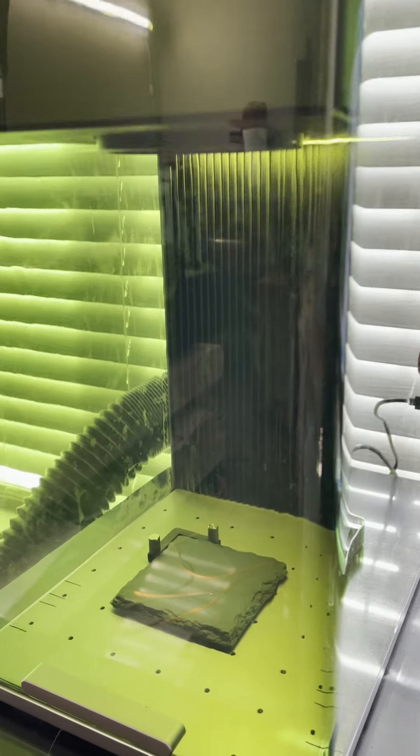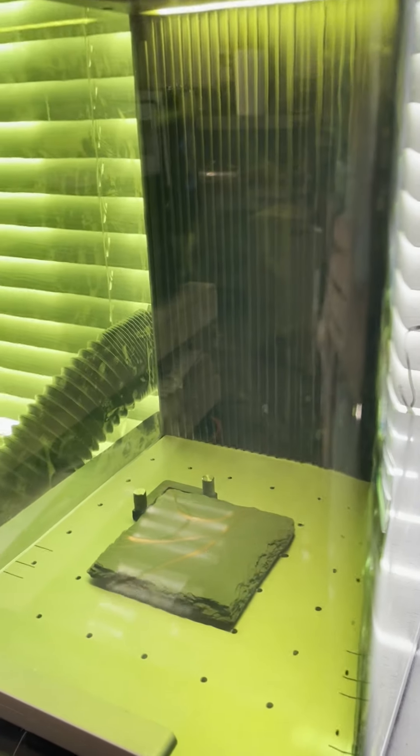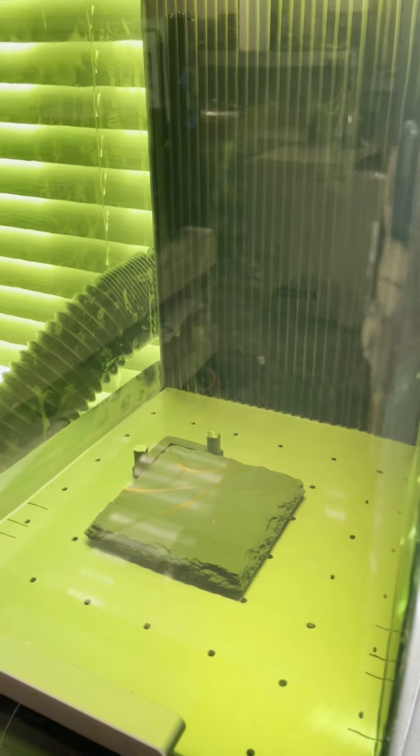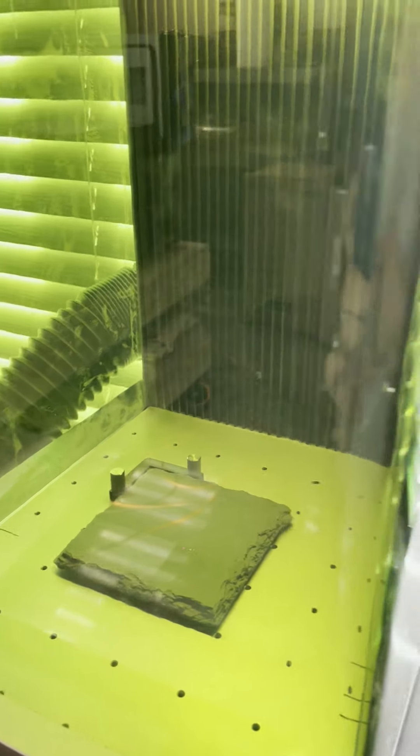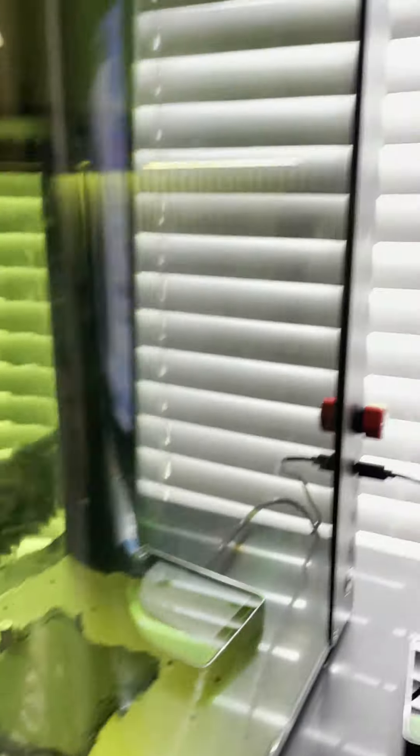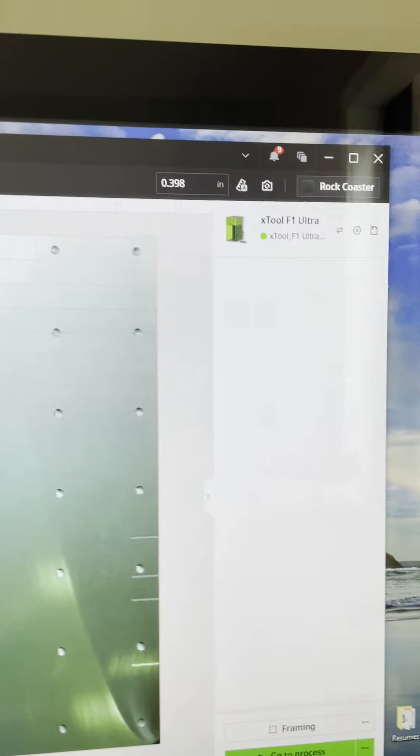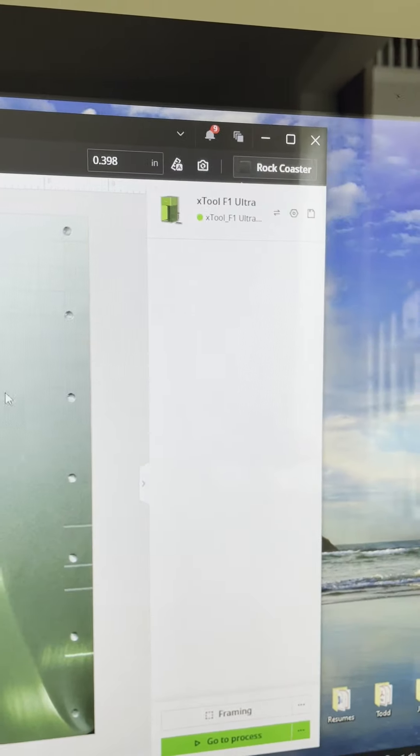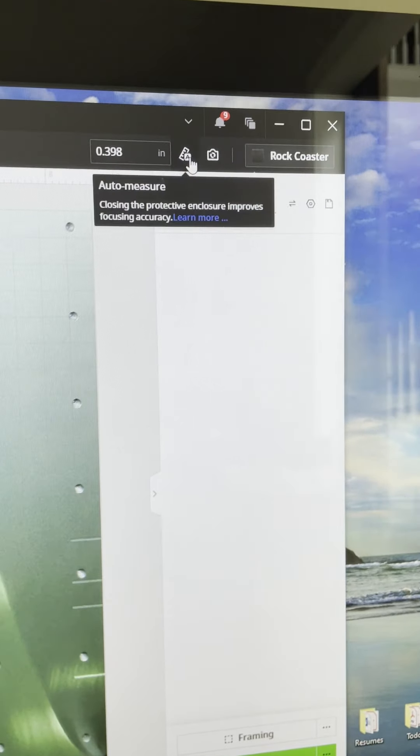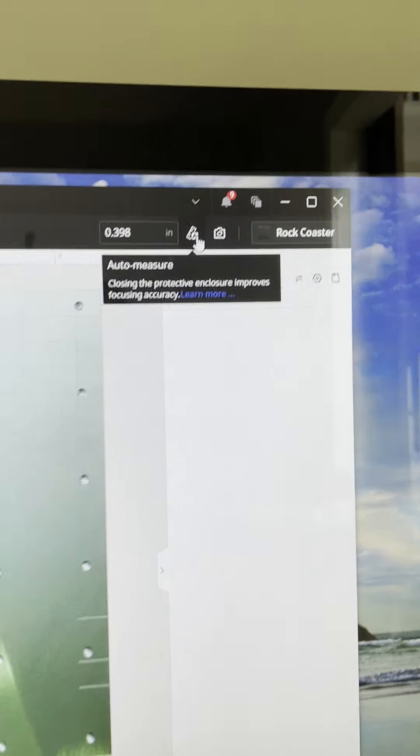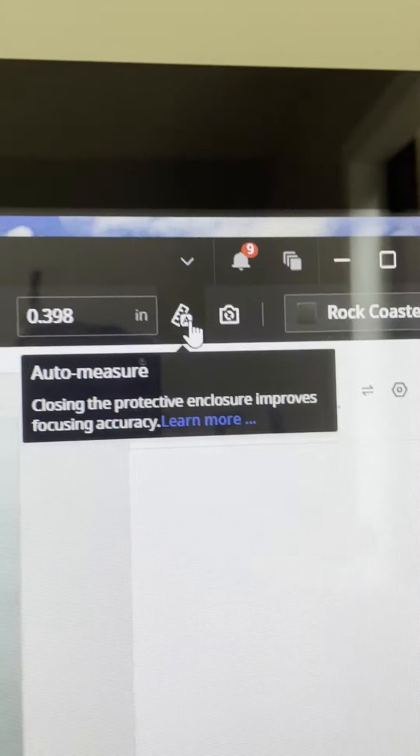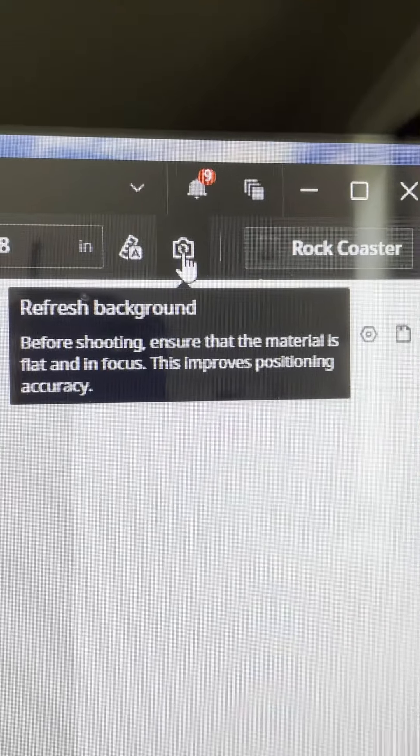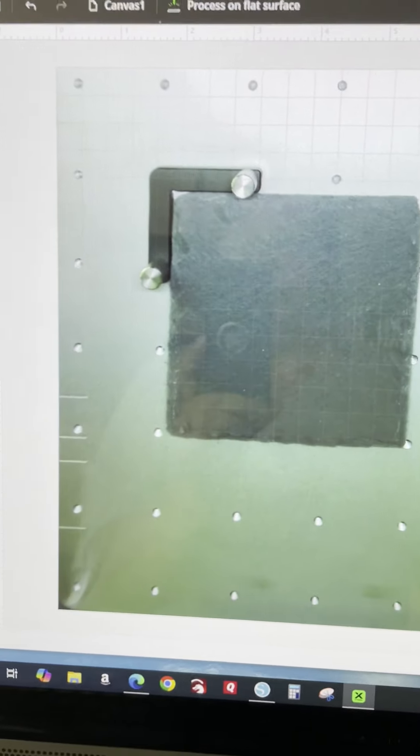I wanted to show you really quickly how to do this slate coaster and how fast this thing is. So in the X-Tool design space, it auto measures and then grabs a snapshot of what you're doing and here it is.